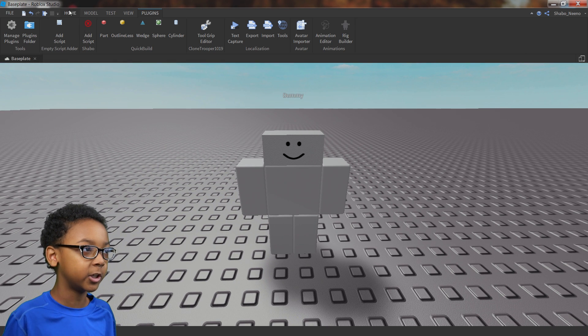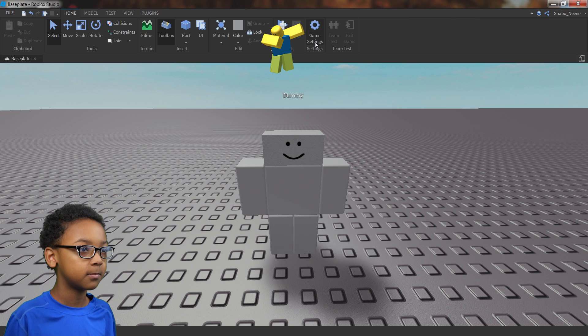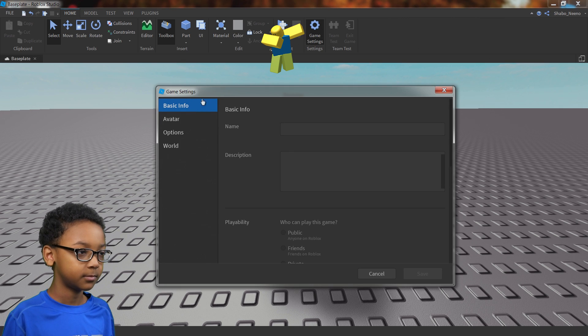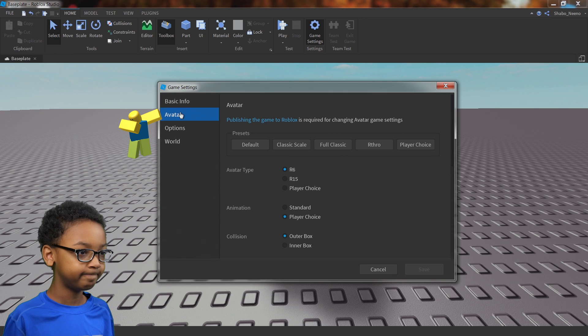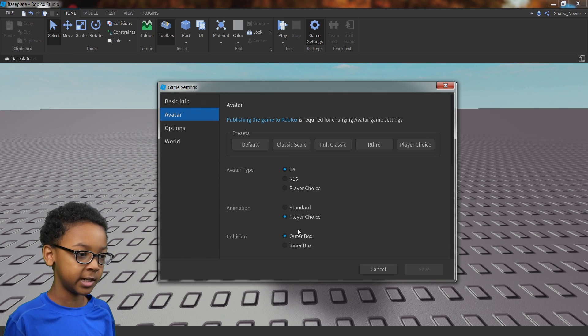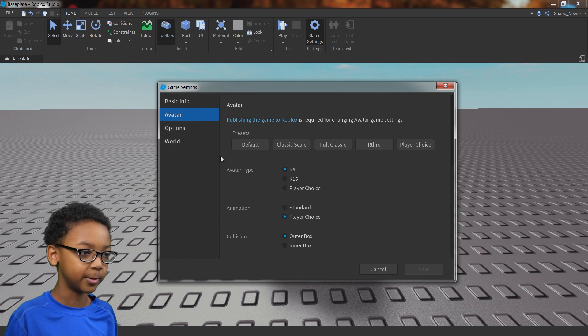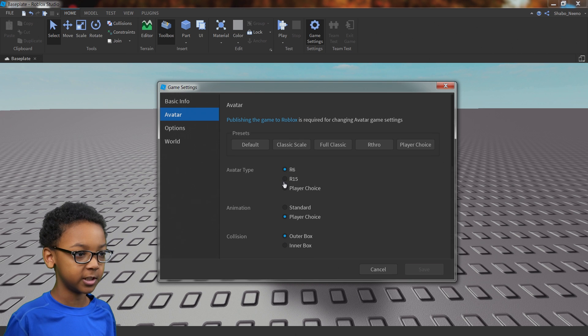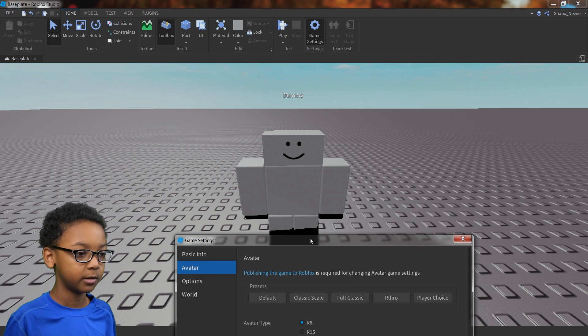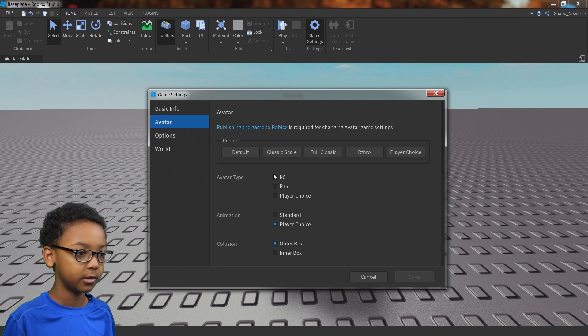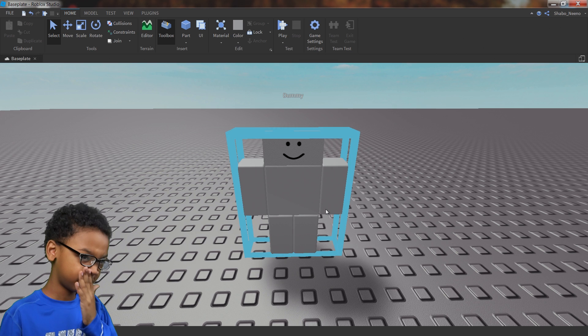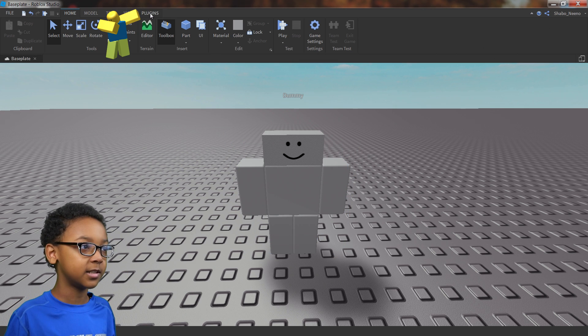And then you're going to want to go back to home and then game settings. And then this will pop up. You can go to avatar and then you can see this. You don't want to mess with anything down here or up here yet. You're only going to want to mess with the avatar type. You'll see R15 and R6. Whichever one you chose for your rig right here is the one you're going to want to choose here. So we're going to go with R6, click save, and then go to plugins.